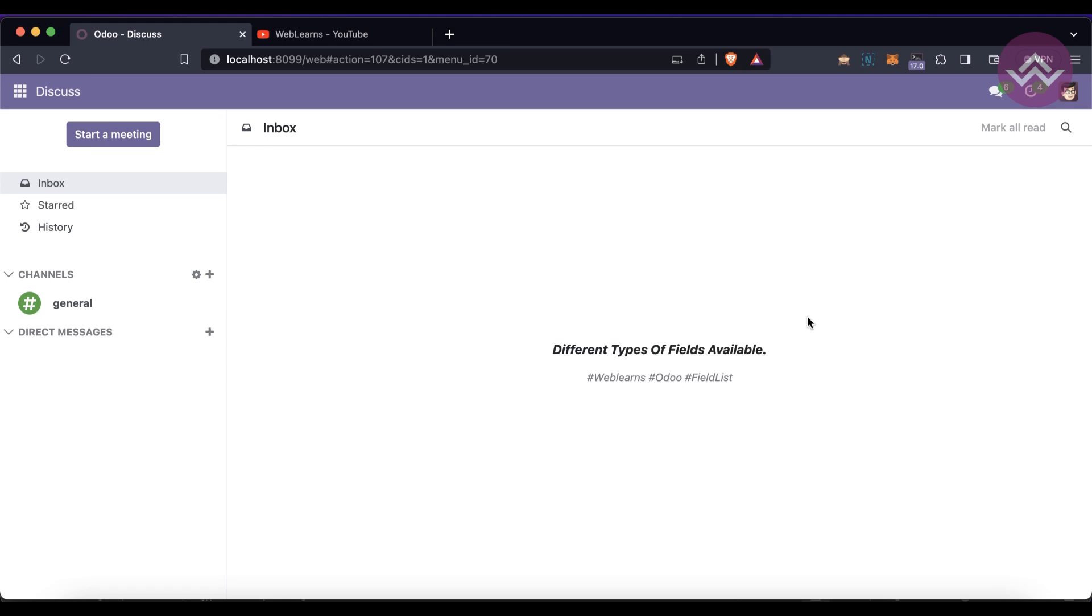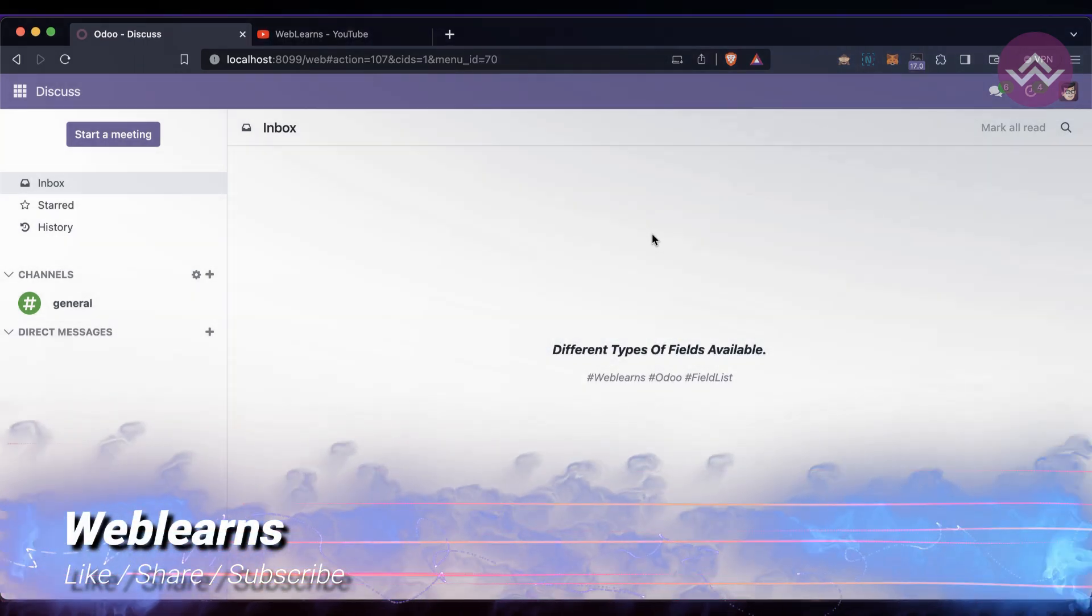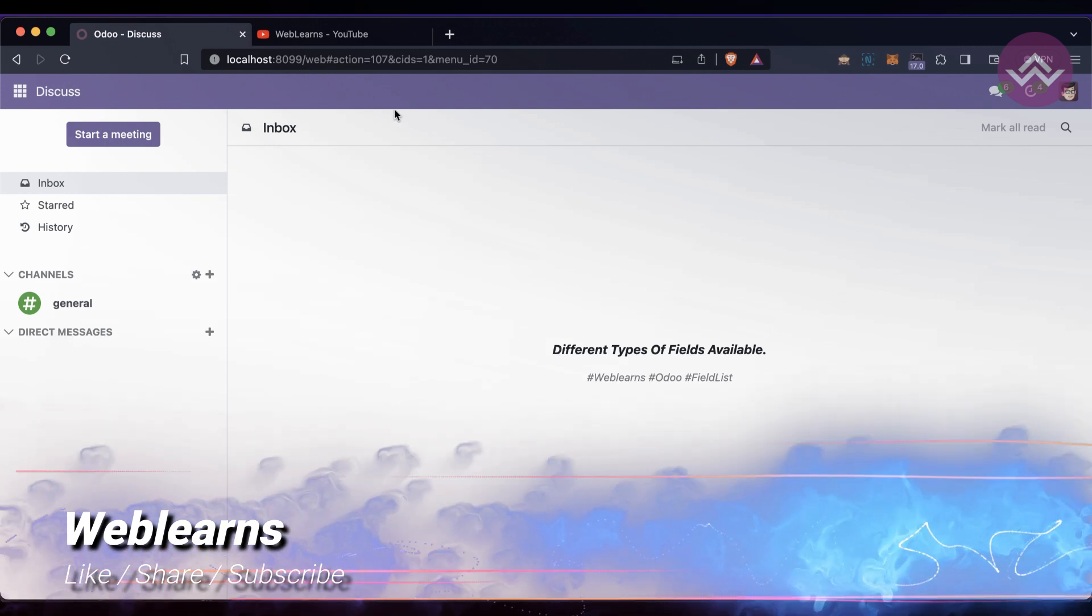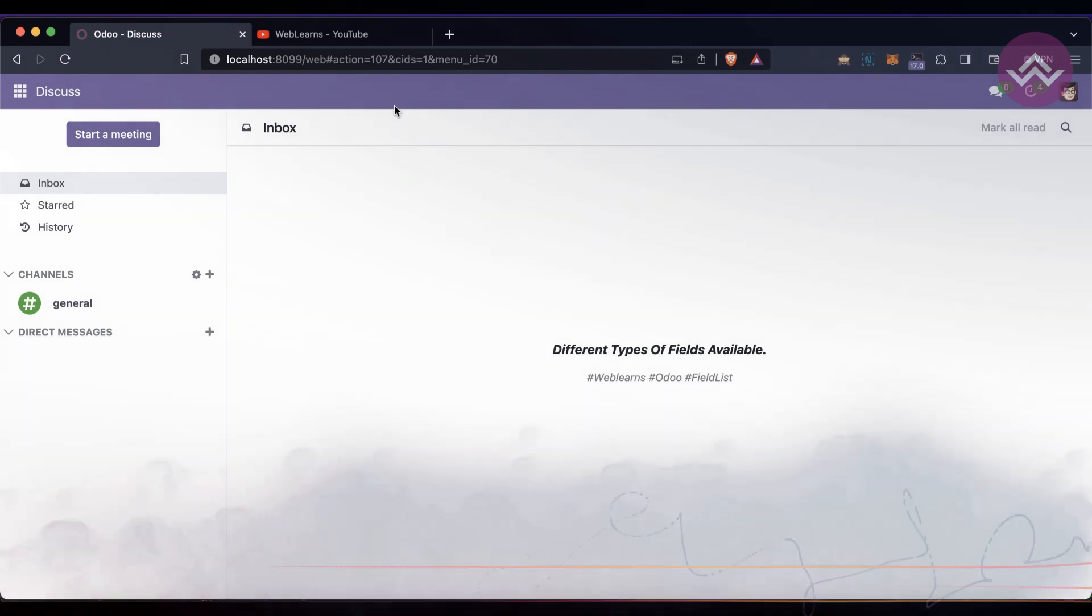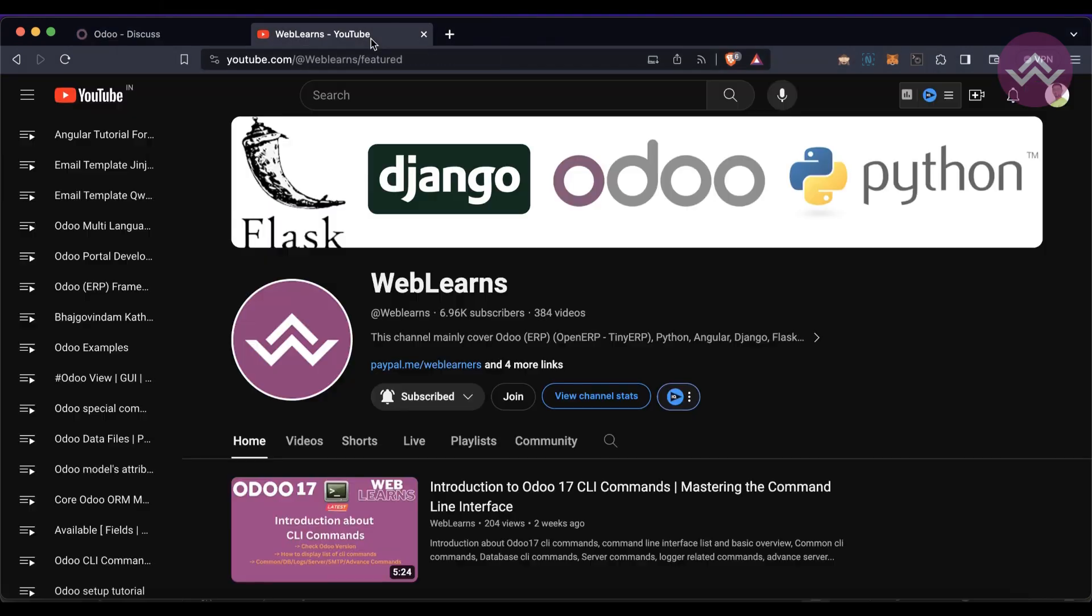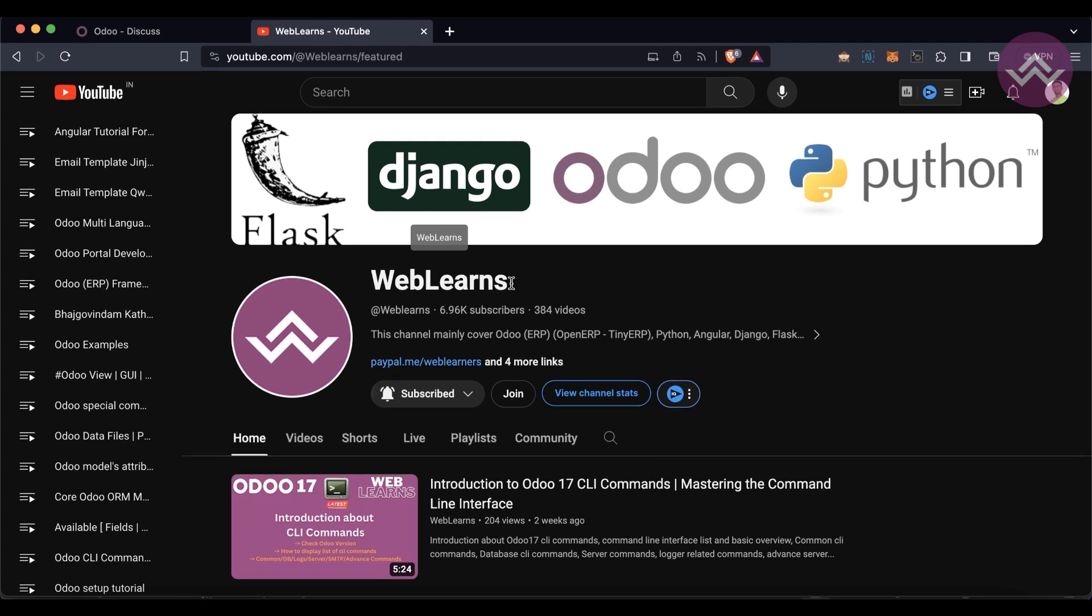Hello community, I hope you are doing good. In this discussion we will see different types of fields available in Odoo 17. In case you missed the previous discussion about how to auto install modules, this is a very interesting topic - the link is given in the description.